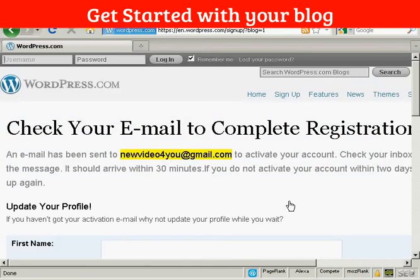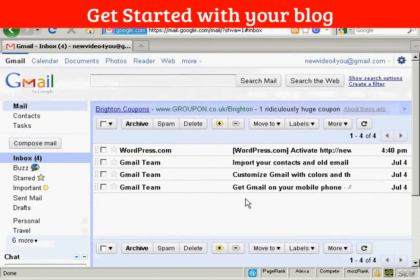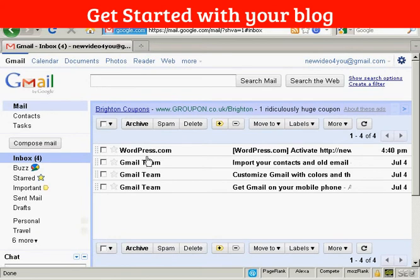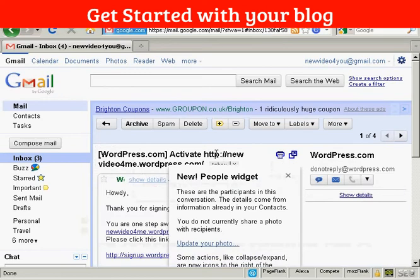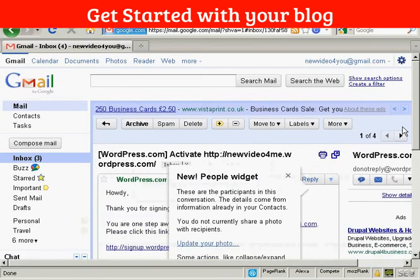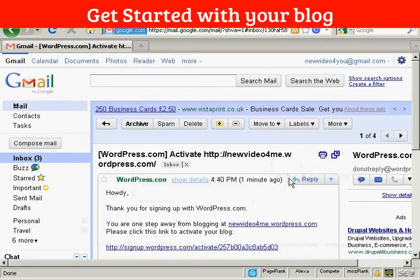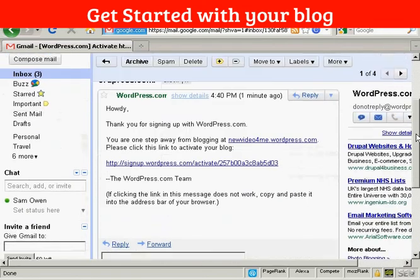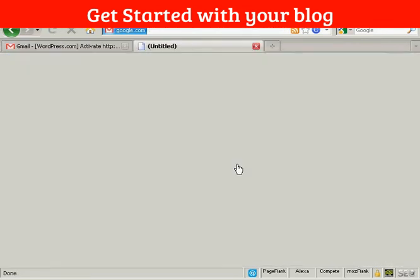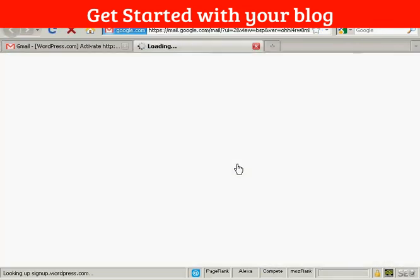And what's going to happen now is it's going to send me an email to activate the account. So I'll just log into my Gmail account for a moment. And here we are in my Gmail account. You can see we've got the email here from WordPress. So let's just open that. I don't need to know about the new people widget. Thank you very much. And now I need to click the link here to activate it.